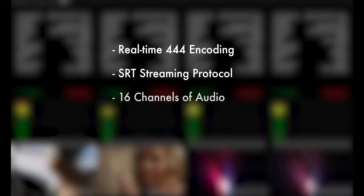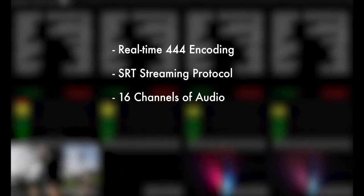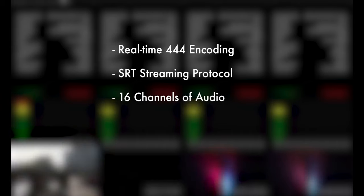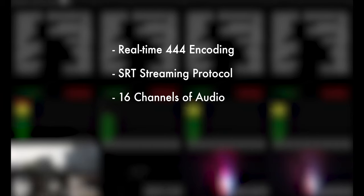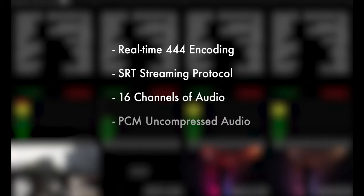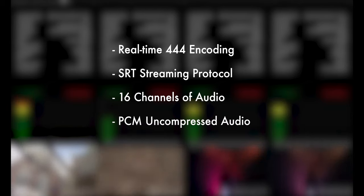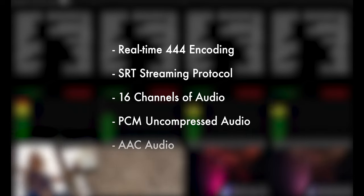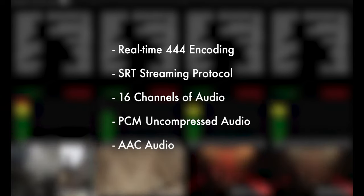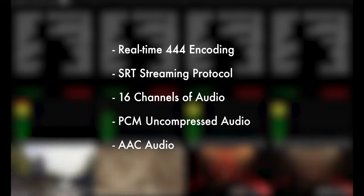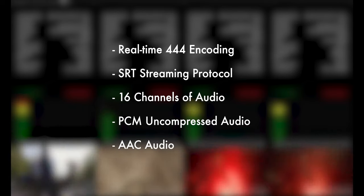All four channels of streaming support real-time encoding of 16 channels of audio, either with high-quality PCM uncompressed audio for high-end audio reviews or for more bandwidth efficiency, standard lossy AAC audio.